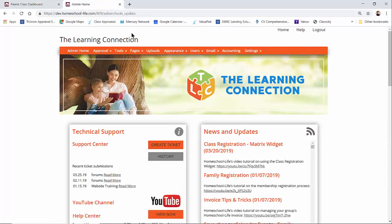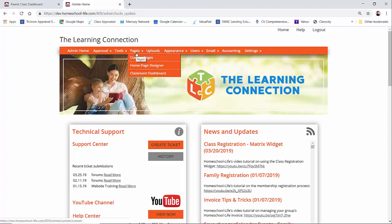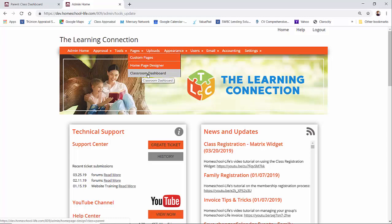Our classroom dashboard designer is located under the pages menu on your administrator site. So if I take you here to pages, we have our classroom dashboard.